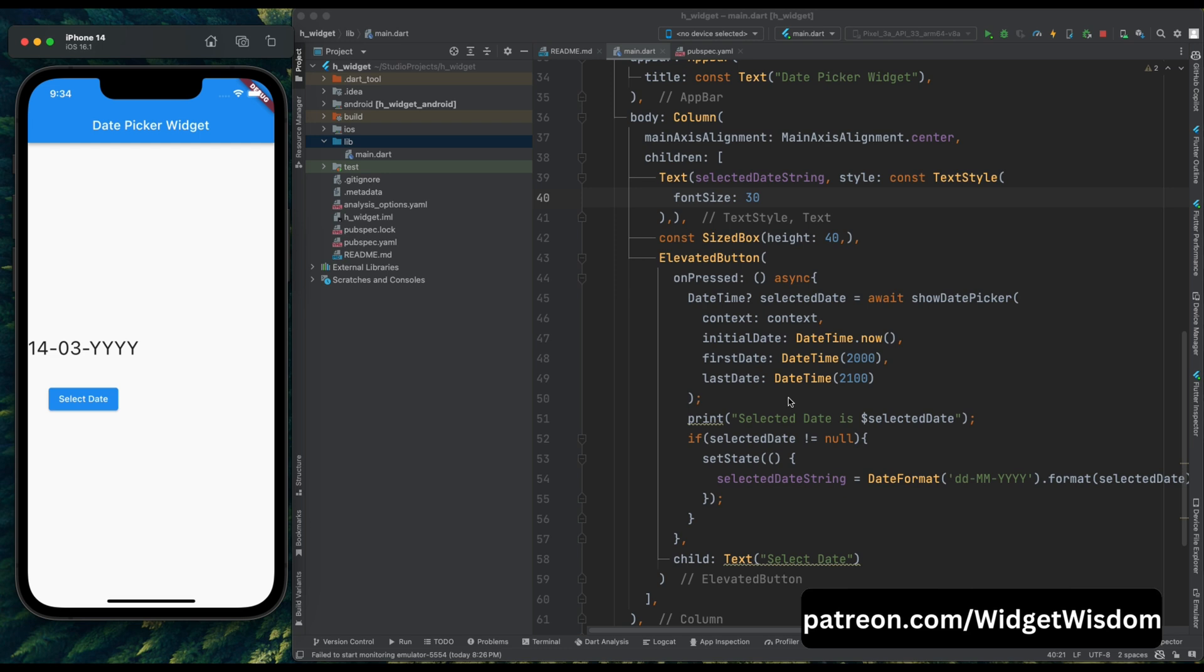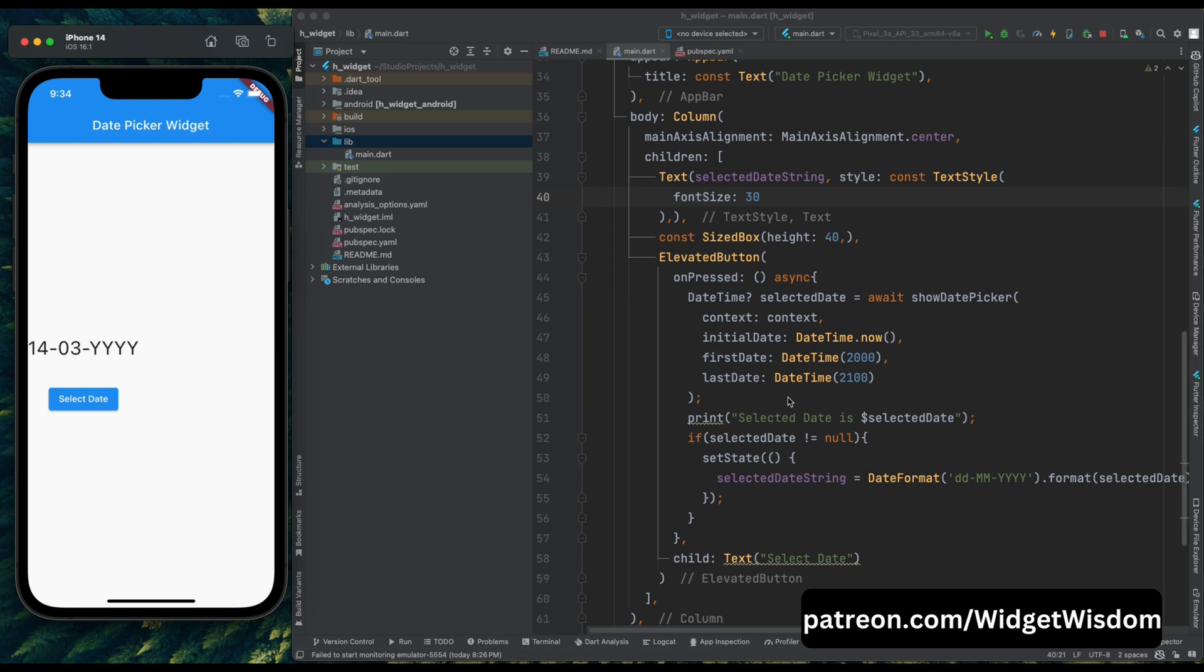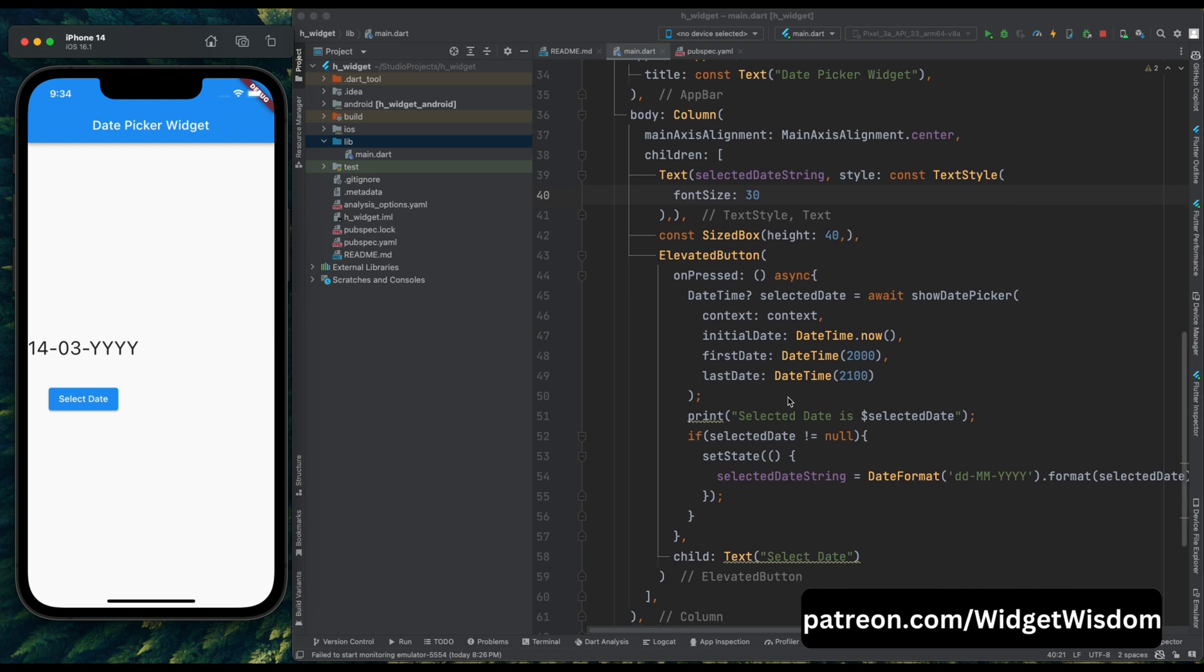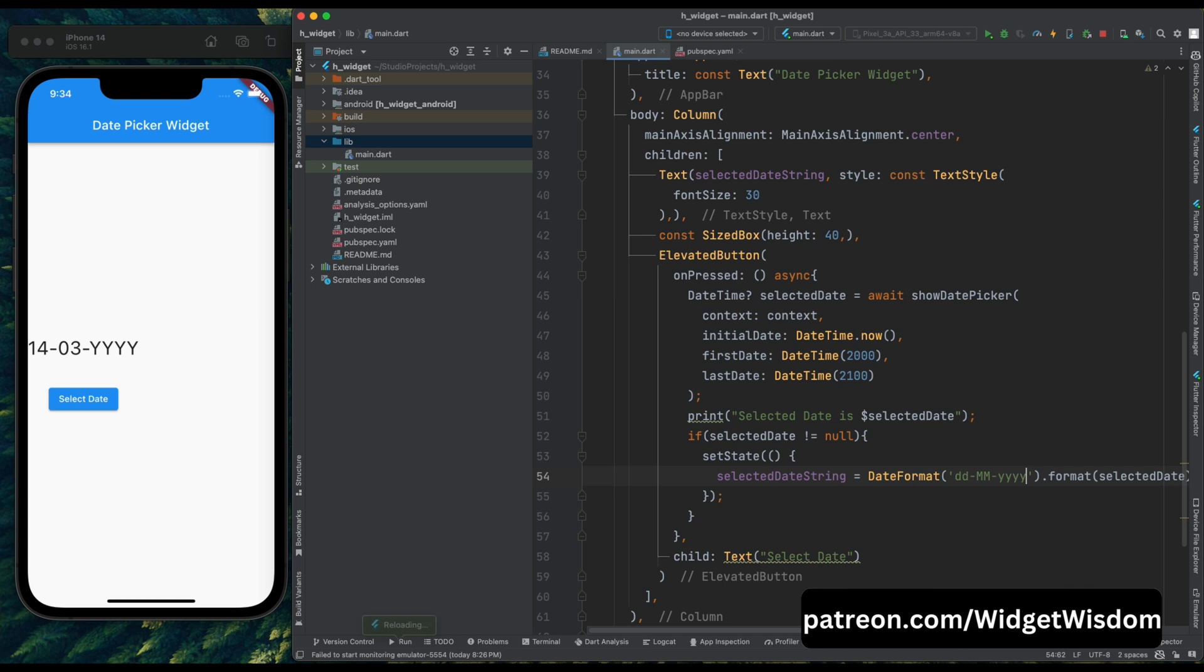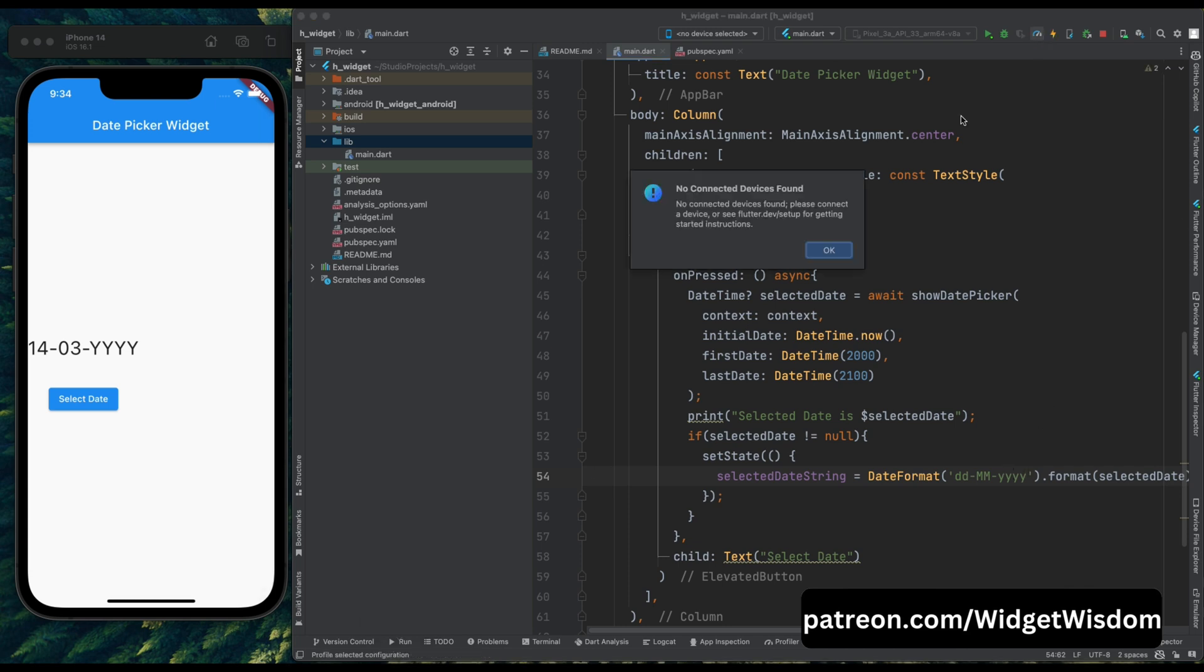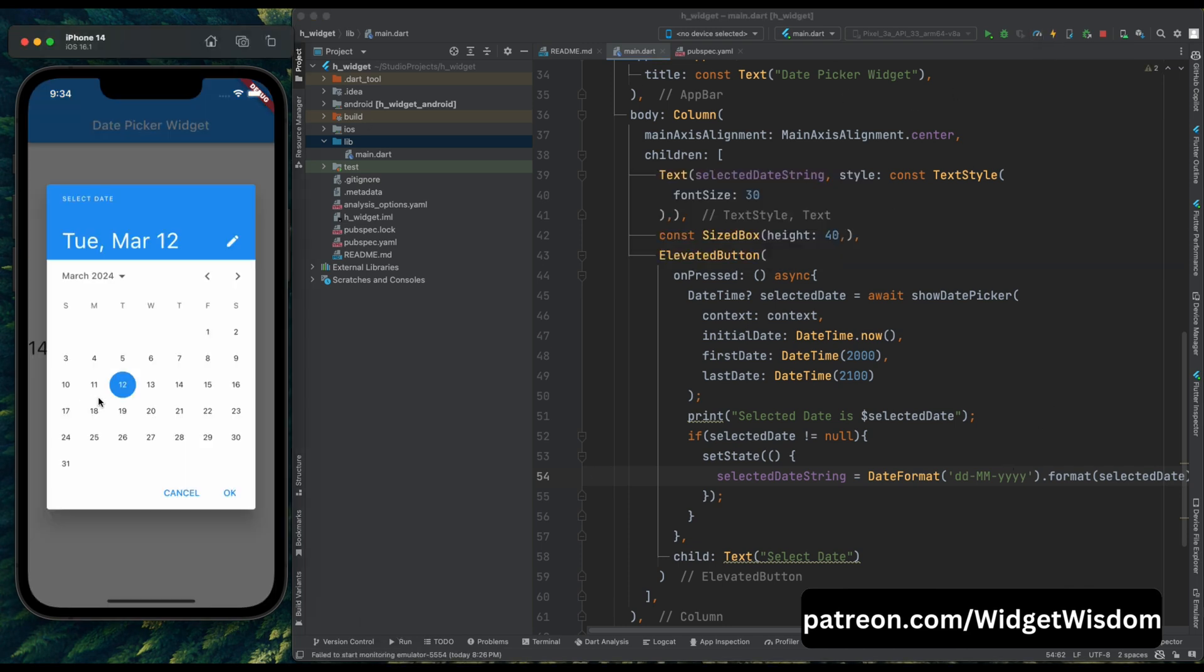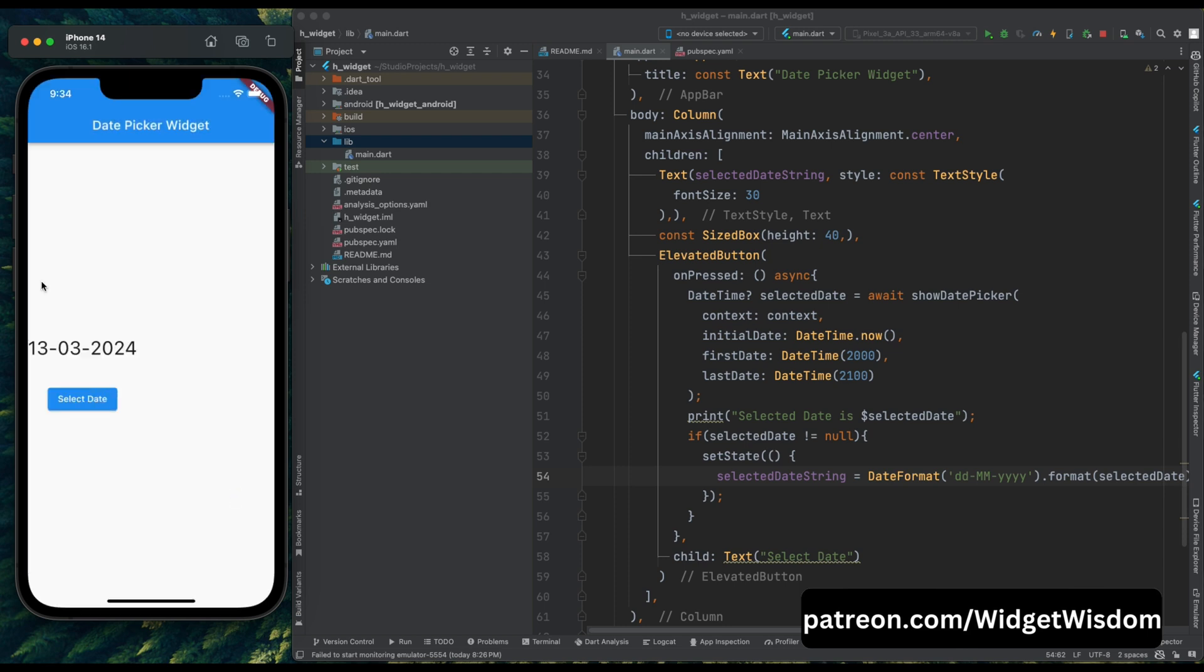Oh, I got the issue. We are facing this issue because here we need to use small y's. Sorry for that. Let's add small y, now save the code again and tap on the select date button, and tap on March 13th. And yeah you can see we have March 13th 2024 in our required format.